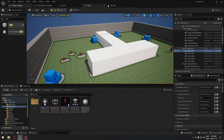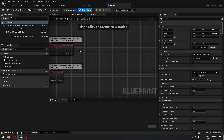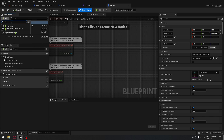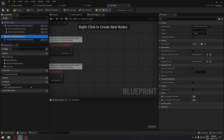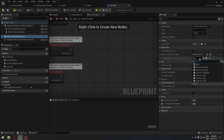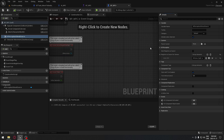First, we're going to go to our NPC. On the NPC itself, we are going to add the AI Perception — just go here on the top left and click Add. Search for AI, and we're going to take the AI Perception Stimulus Source. In the detail panel on the right side, under Register, you can add an array element. We're going to add the AI Sense Sight right here.